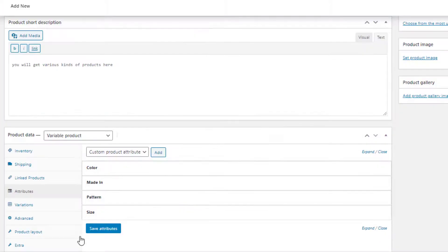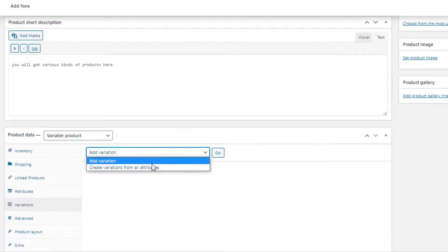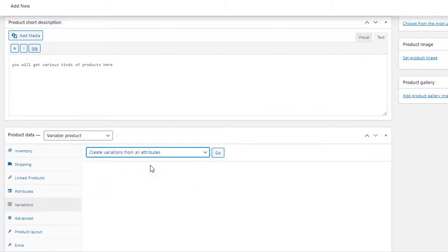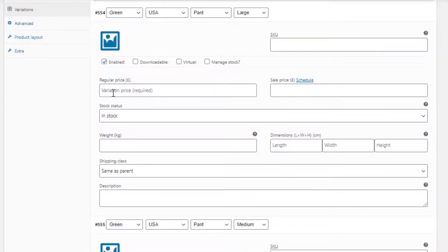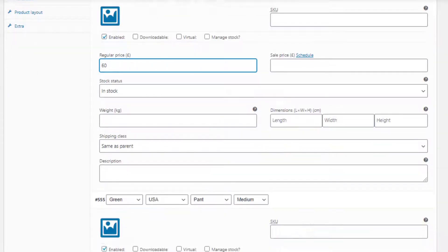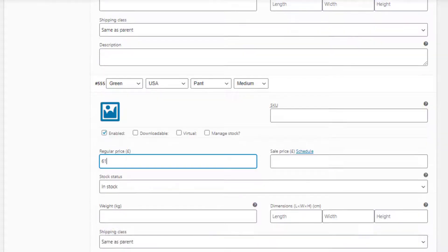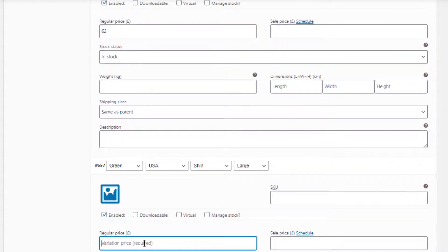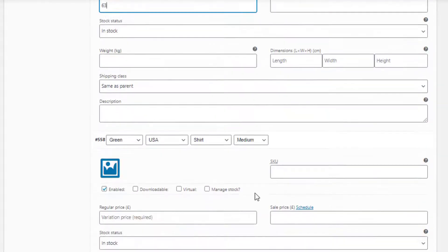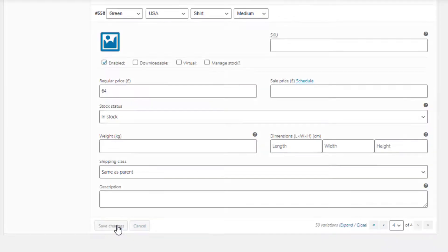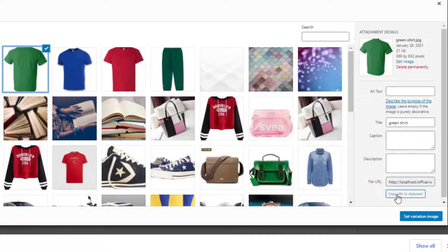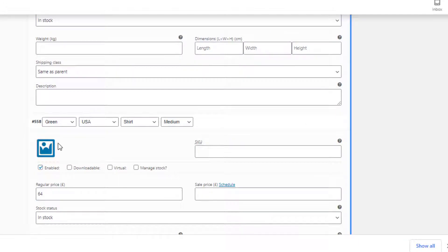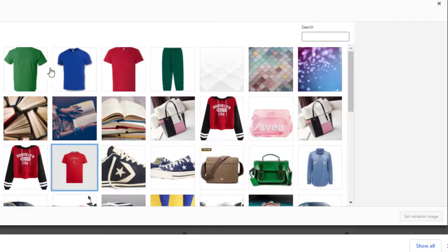For all the attributes I'm going to choose Select All, check the Used for Variations checkbox, and click the Save Attributes button. Now navigate to the Variations tab and select Create Variations from All Attributes. Click Expand to show the settings for all variations. Price is the mandatory field for each variation while others are optional, so make sure price is set for all variations — otherwise the variation will not show up on the product front end.